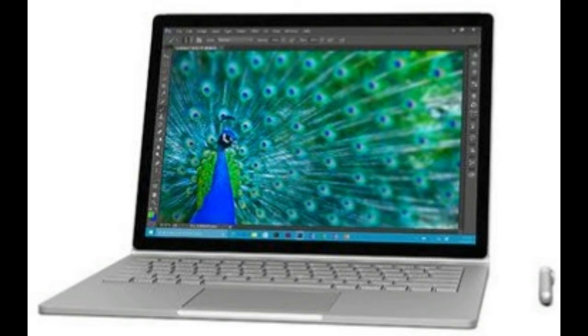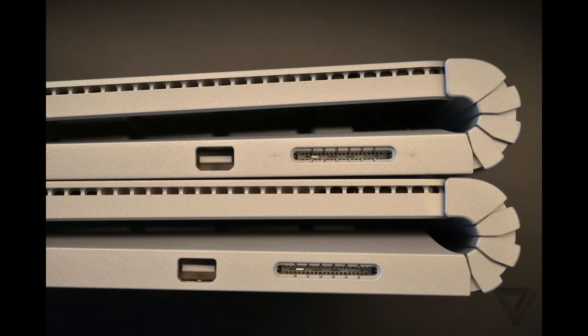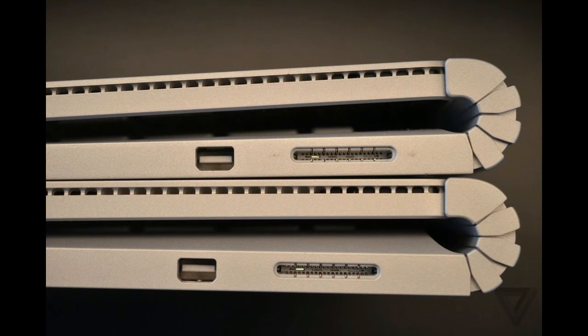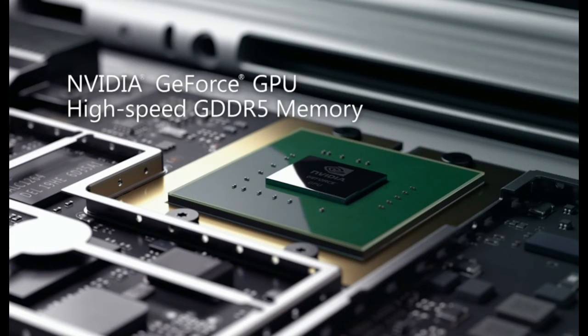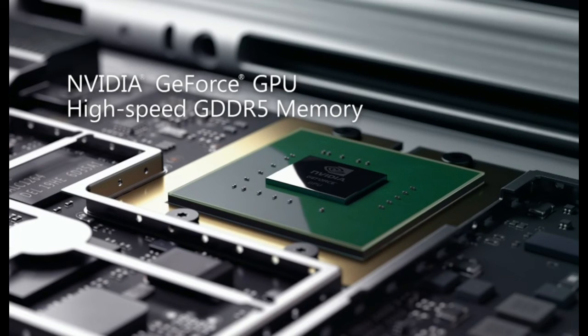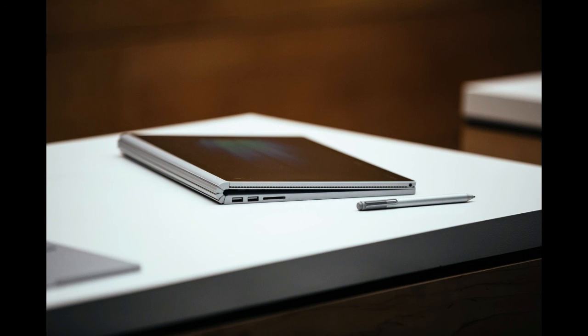For VGA, it uses NVIDIA 1 GB. For storage space, it provides a 256 GB capacity hard drive. Connectivity: Microsoft Surface Book is equipped with several ports such as USB 3.0, mini-display, and headphone/microphone combo.